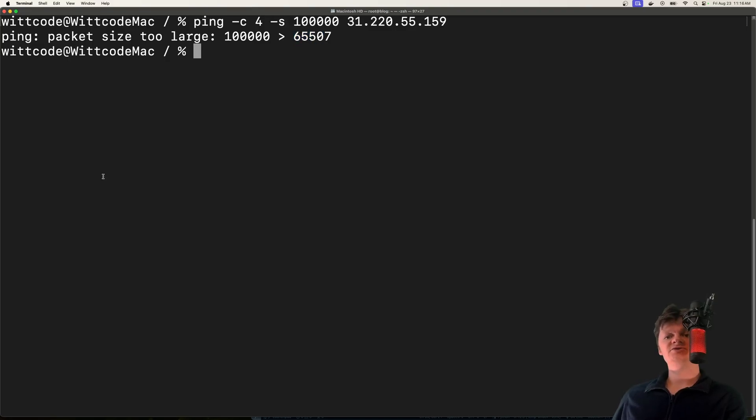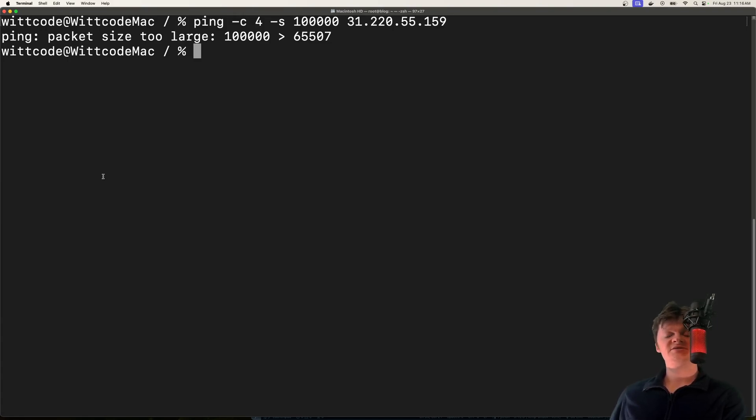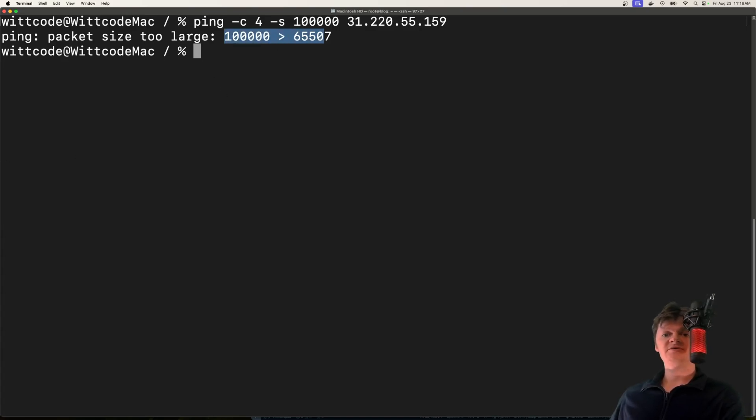I actually have in the description on my course website, coding a ping of death from scratch using Python and Scapy. If you're curious on how to actually write something like this, check it out in the description. But now that we know what a ping of death is and how it works, let's talk about stopping it.